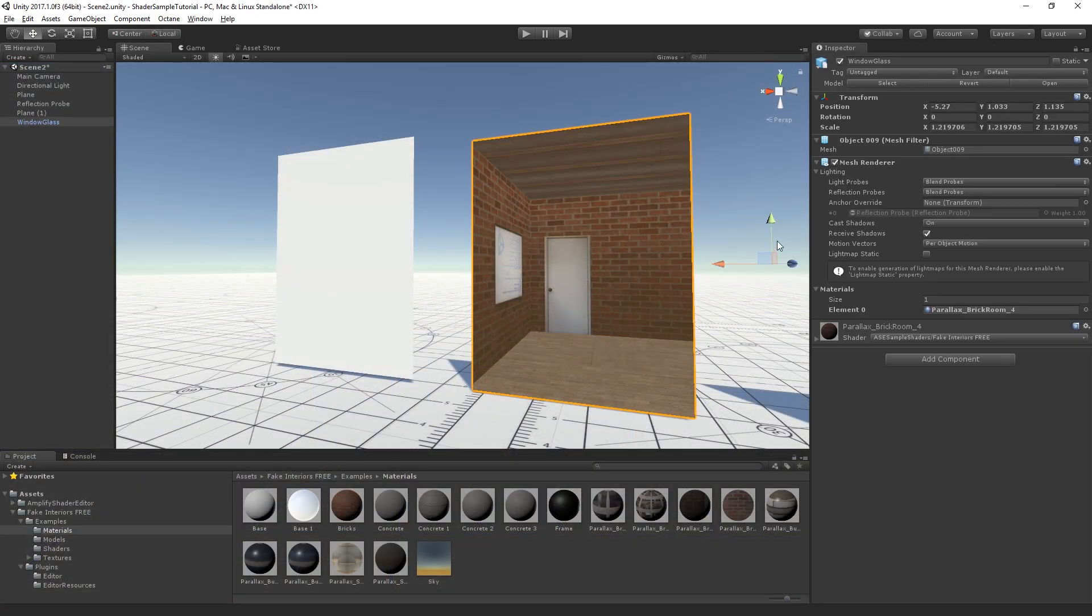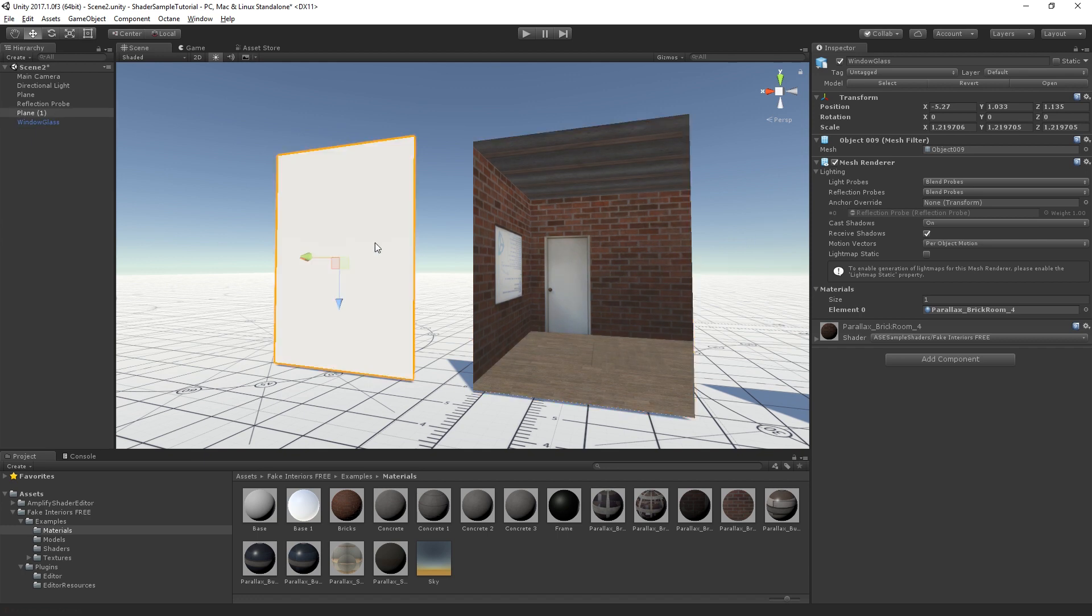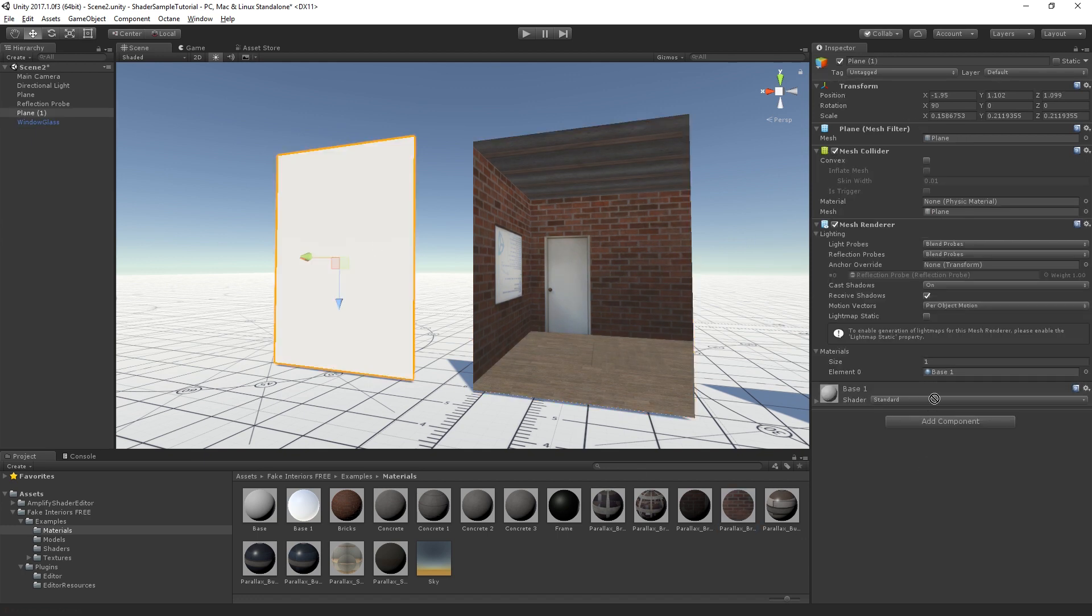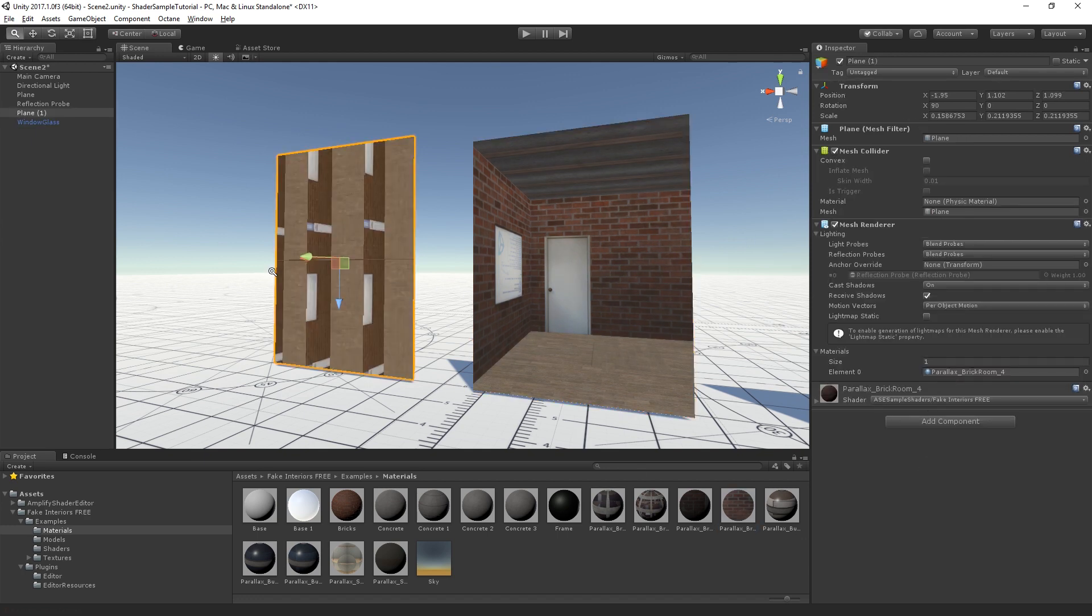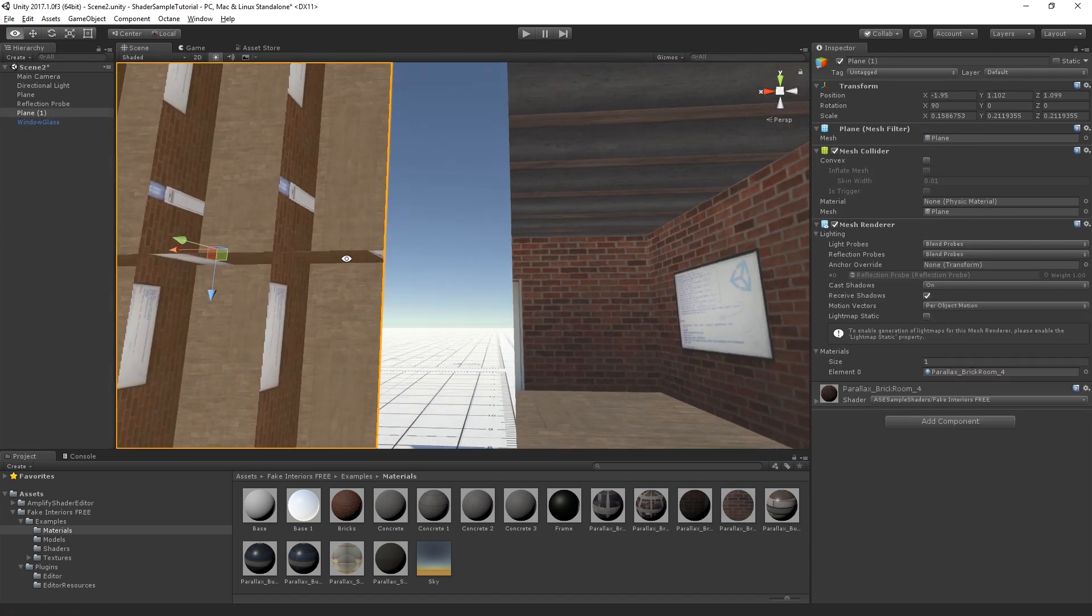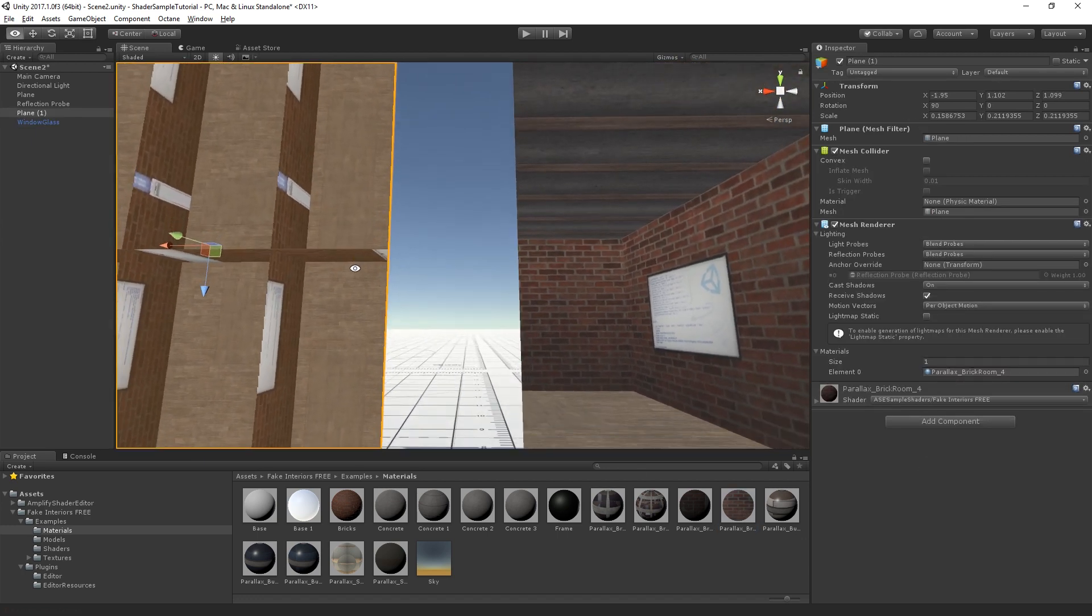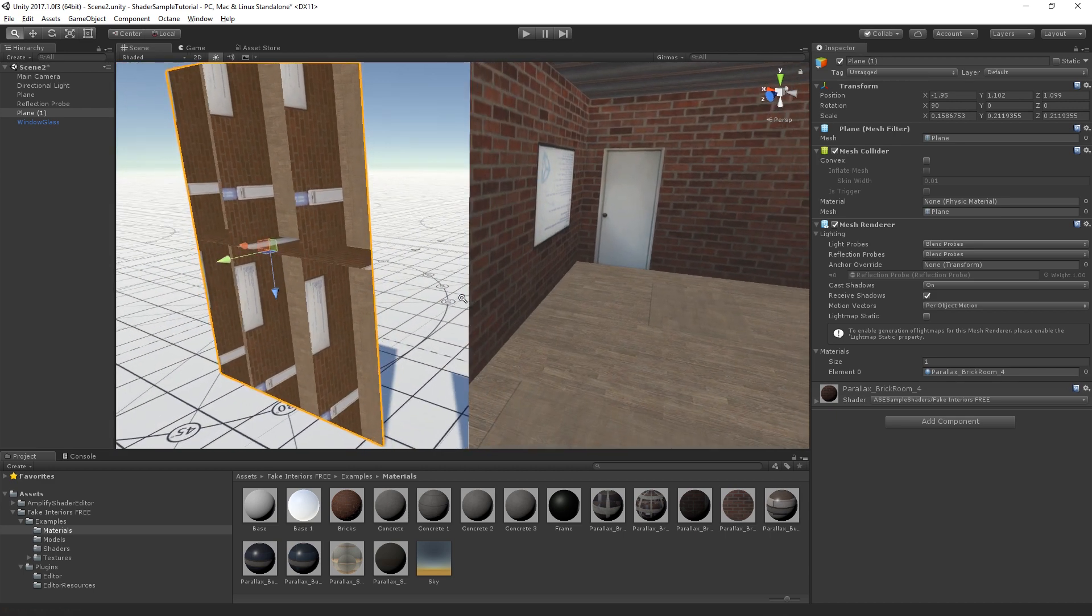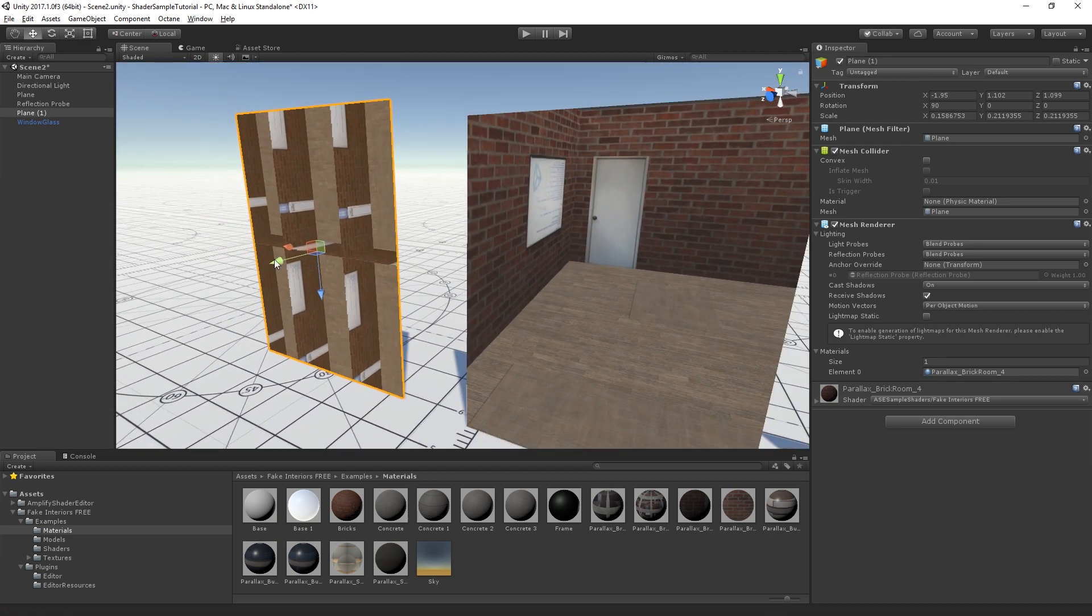Before we start, it's important to note that the shader assumes that the mesh Y axis points up. Simply setting the shader on a material applied to the default Unity Plane Mesh will not work as expected, as the axis is not correctly set up for that purpose.